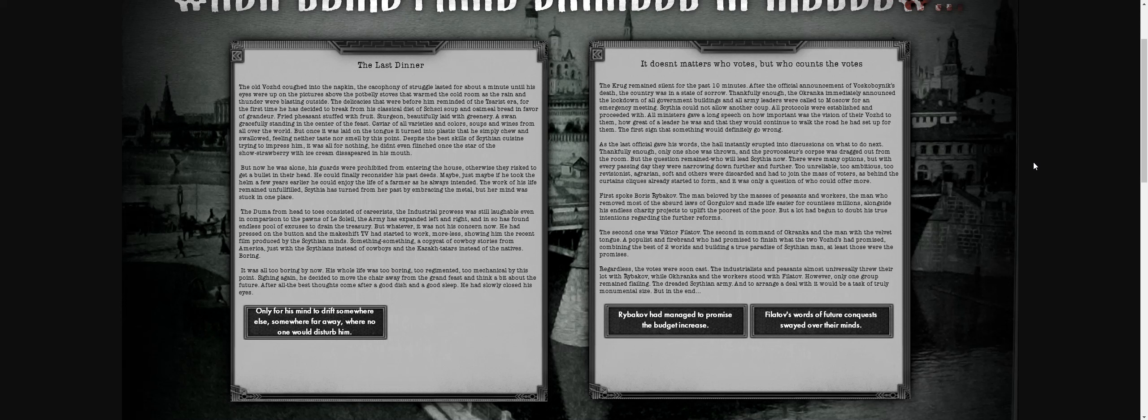He was alone—his guards were prohibited from entering or they'd risk a bullet to the head. He could finally reconsider his past. Maybe if he'd taken the helm 33 years earlier, he could have enjoyed the life of a farmer as he always intended. The work of his life remained unfulfilled. The Duma consisted of careerists, industrial prowess was still laughable, and the army had expanded with endless excuses to drain the treasury. He pressed a button and the TV started working, showing recent films produced by Scythia—something like cowboy stories from America but with Scythians instead of cowboys and Kazakh talks instead of natives.